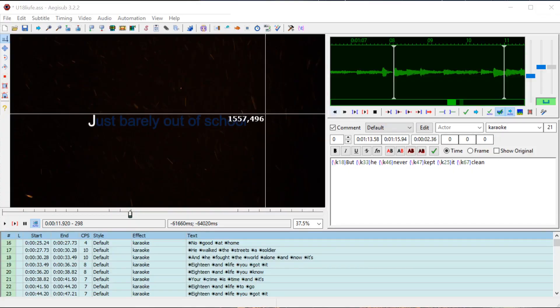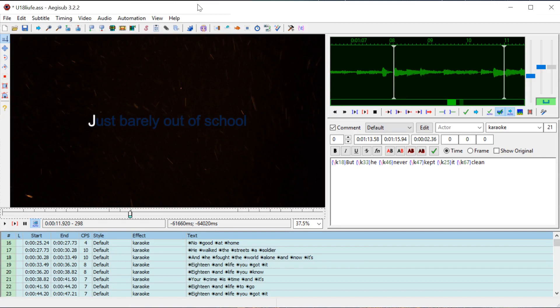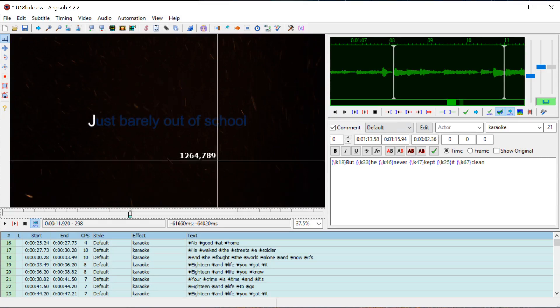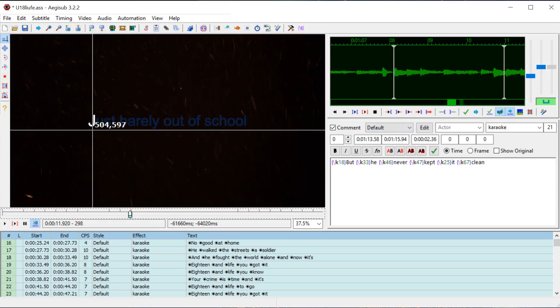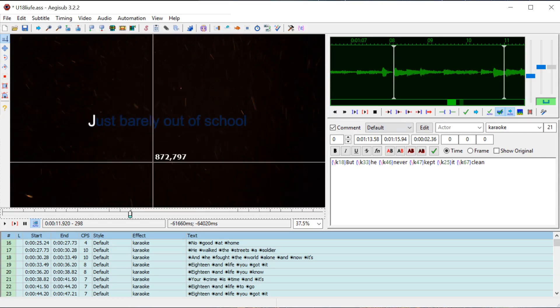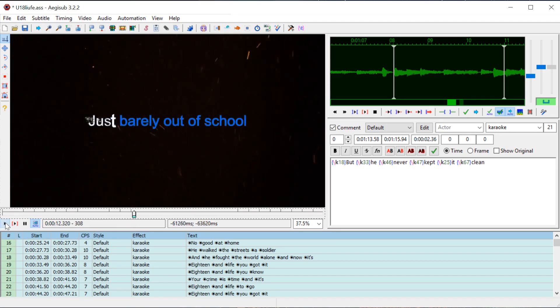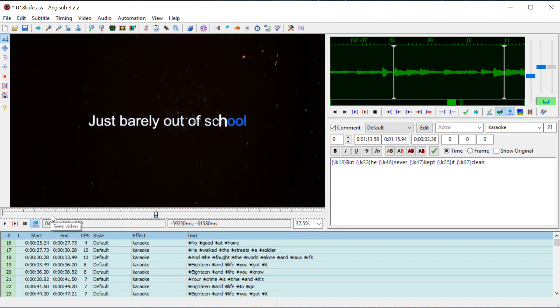Welcome back to another Aegisub tutorial. In this video, I'll be talking a little bit about effects and templates for animating and making the text appear a little more showy like this.